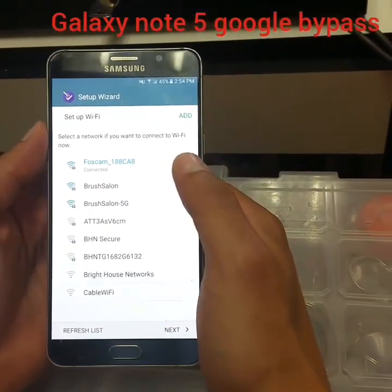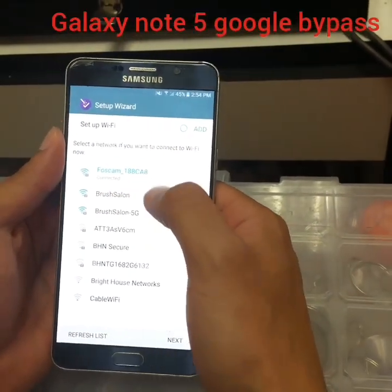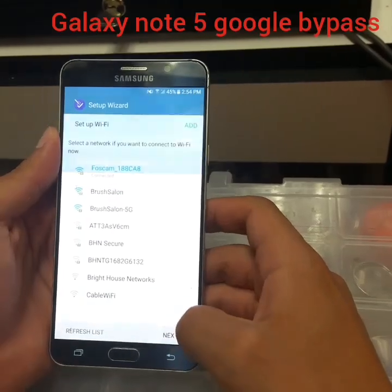After we did the reset, now put your Wi-Fi password and click on Next.